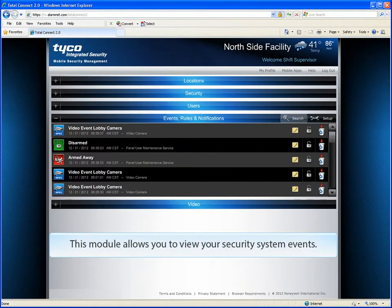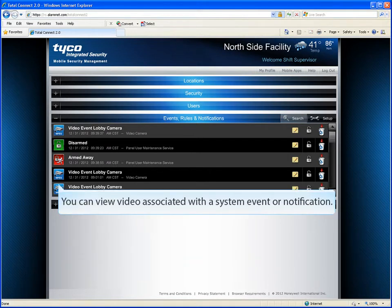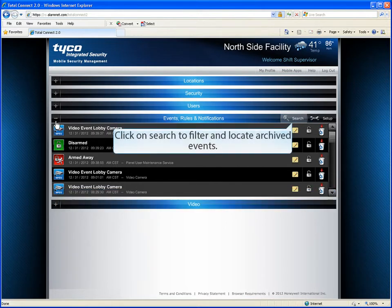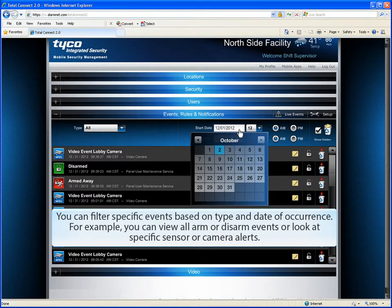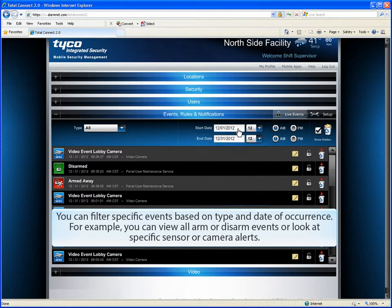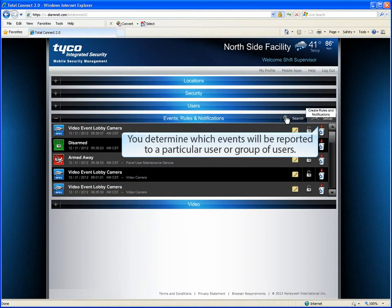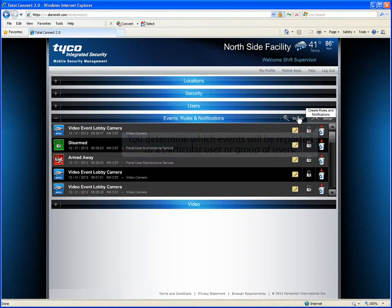This module allows you to view your security system events. You can view video associated with a system event or notification. Click on Search to filter and locate archived events. You can filter specific events based on type and date of occurrence — for example, you can view all arm or disarm events or look at specific sensor or camera alerts. You determine which events will be reported to a particular user or group of users.